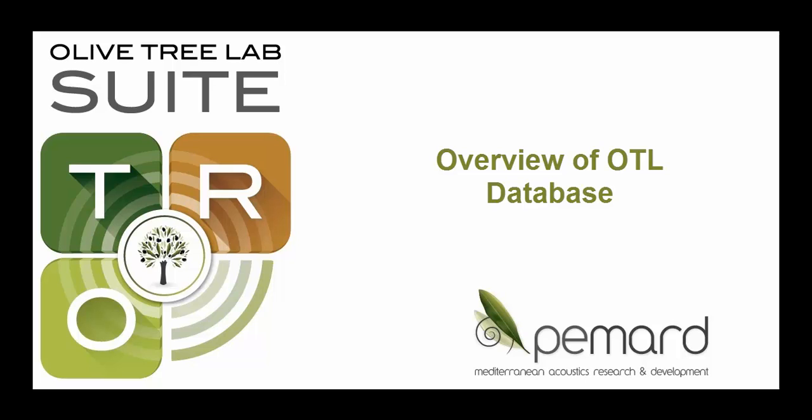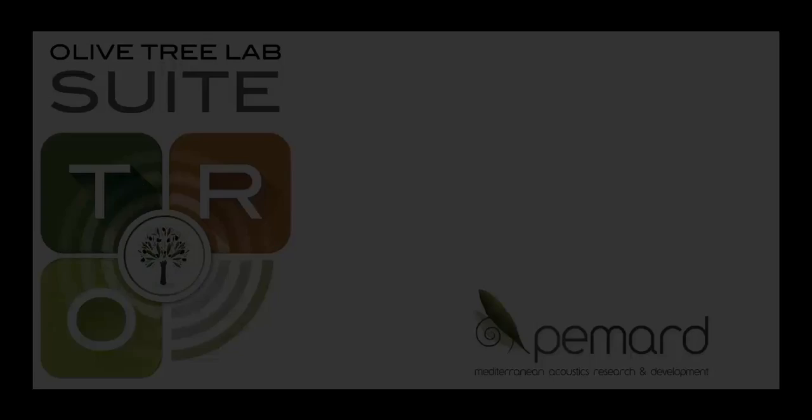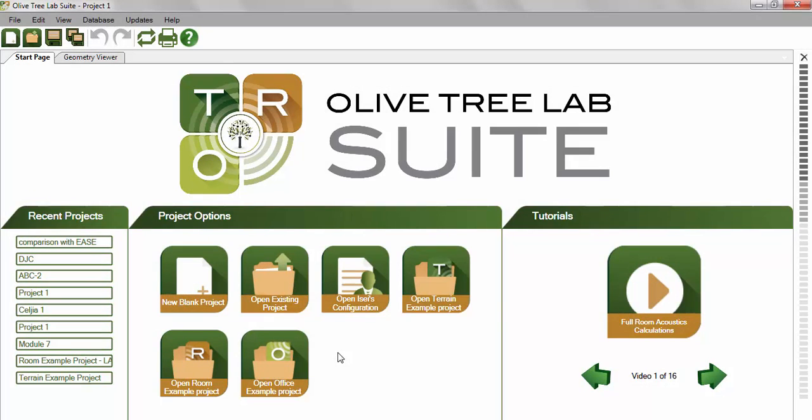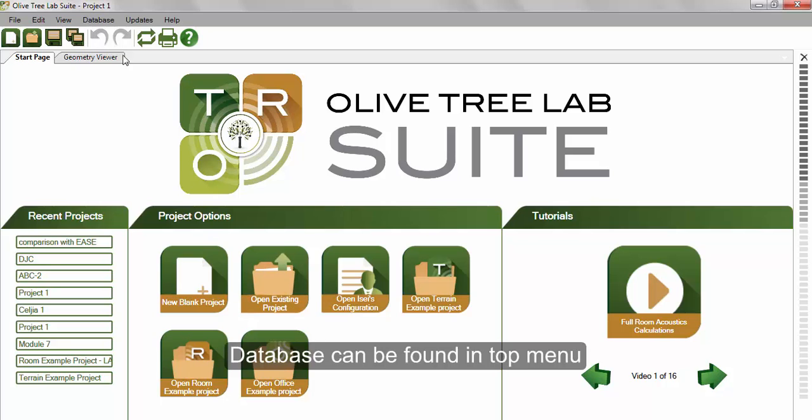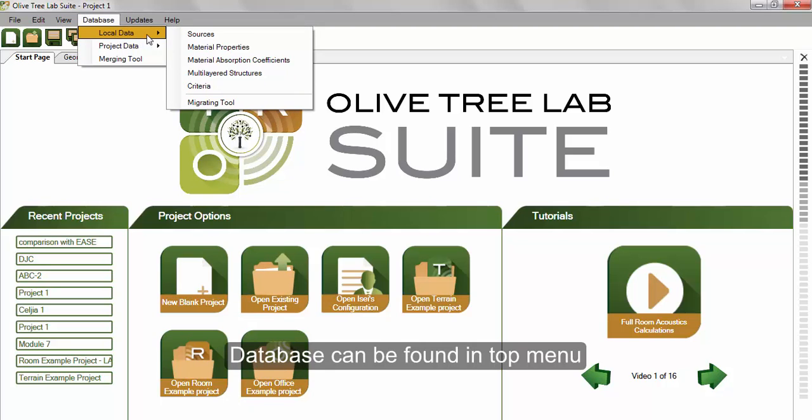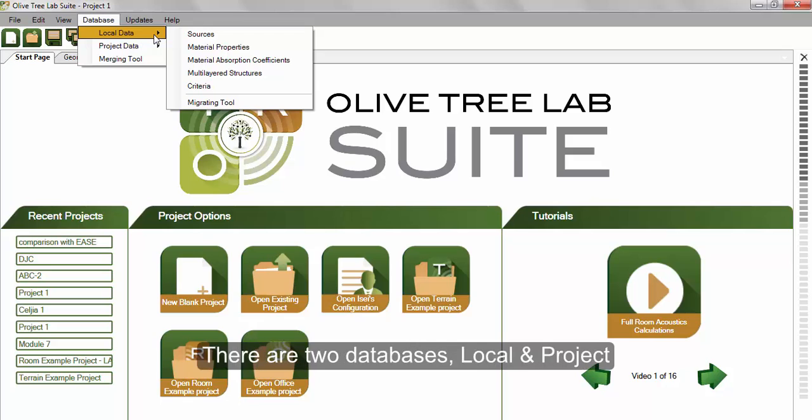In this tutorial, we're going to look at the various databases available in OTL. In the top menu under Database, you will find two categories: the local database and the project database.